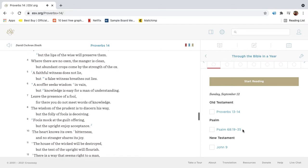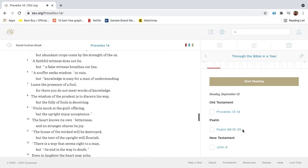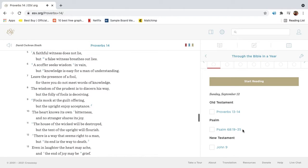Where there are no oxen, the manger is clean, but abundant crops come by the strength of the ox. A faithful witness does not lie, but a false witness breathes out lies.